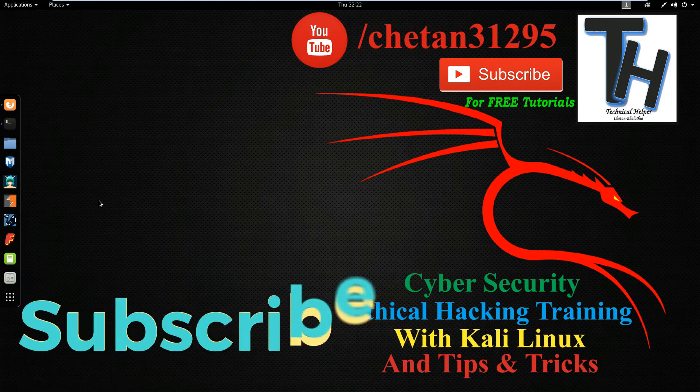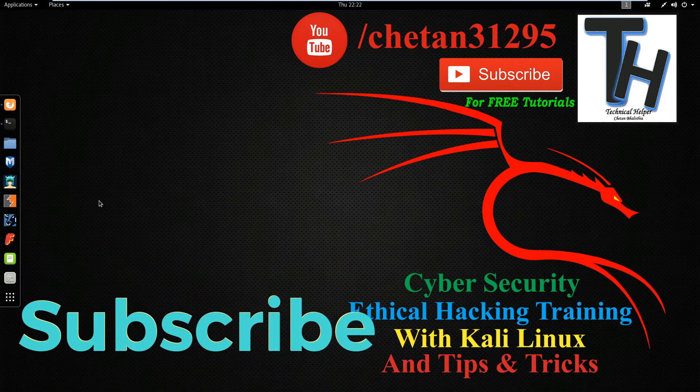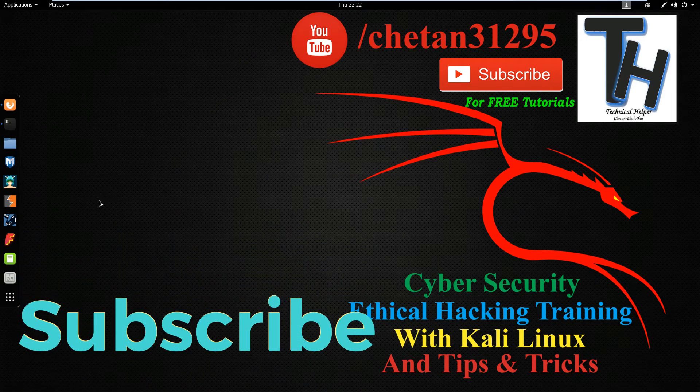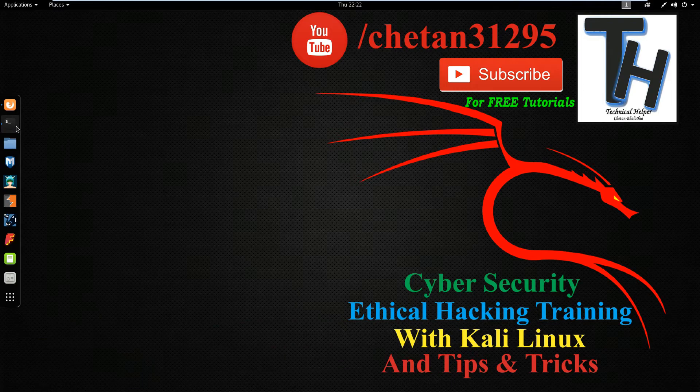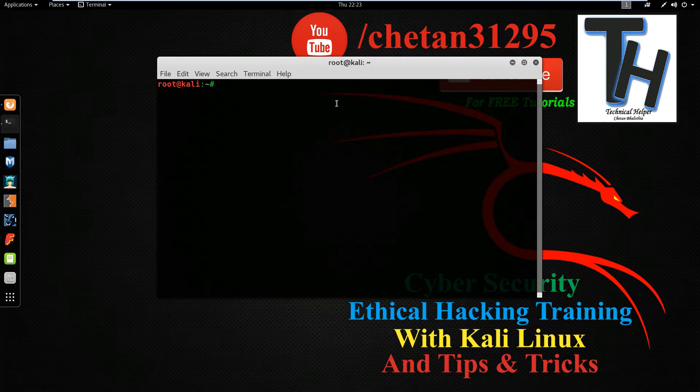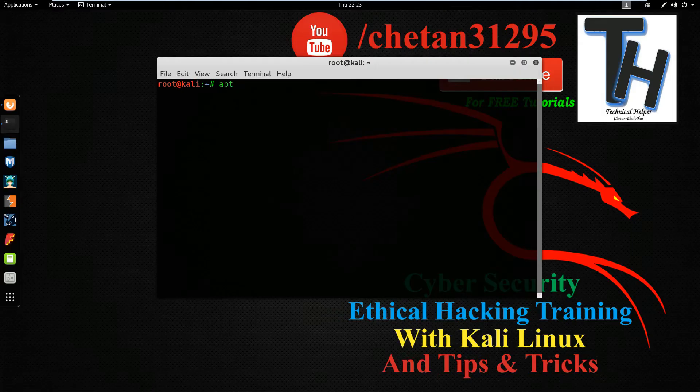This video made by technical helper. If you are a new viewer, then subscribe this channel for more free tutorials. Now open your terminal.